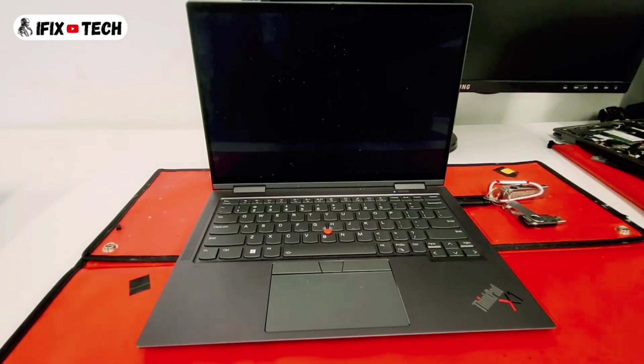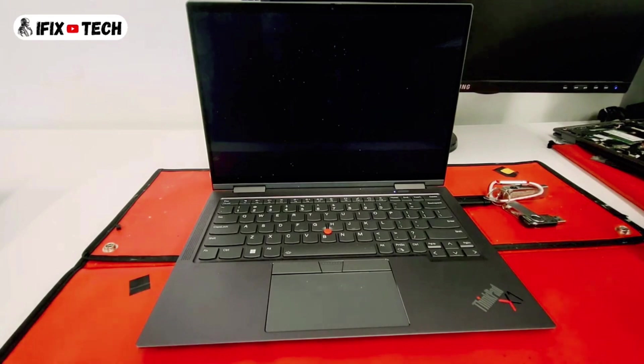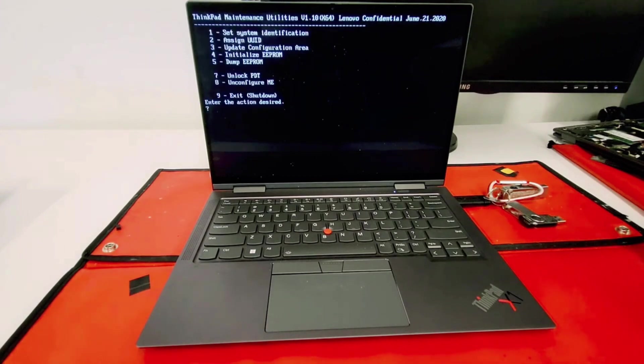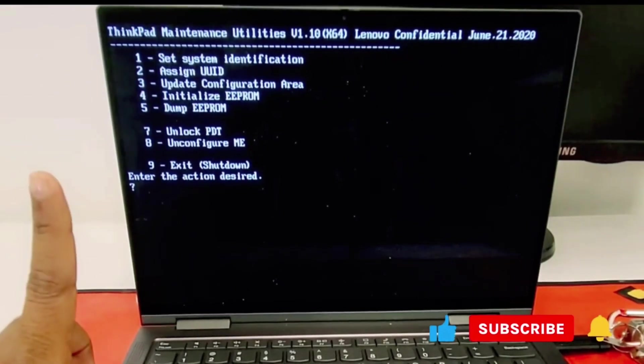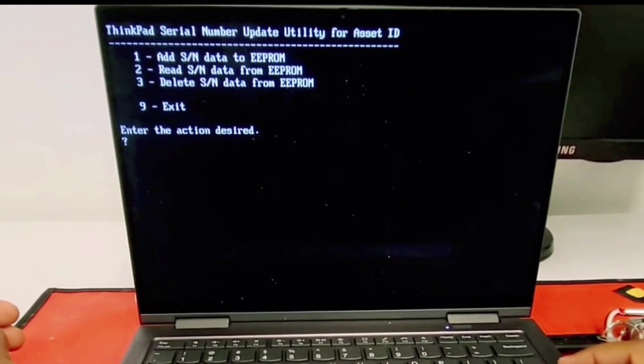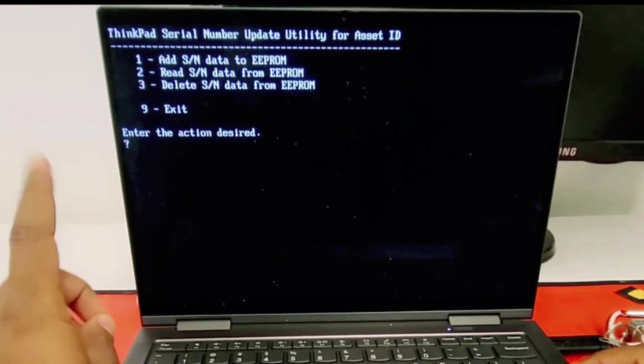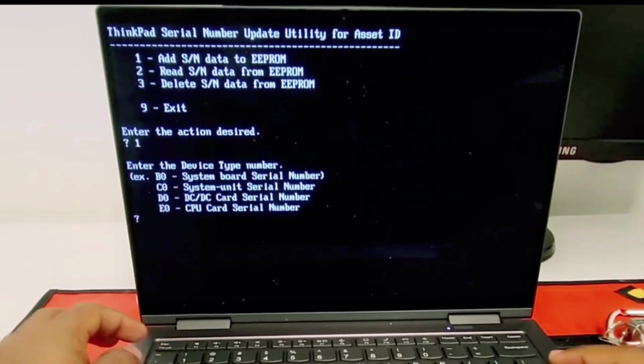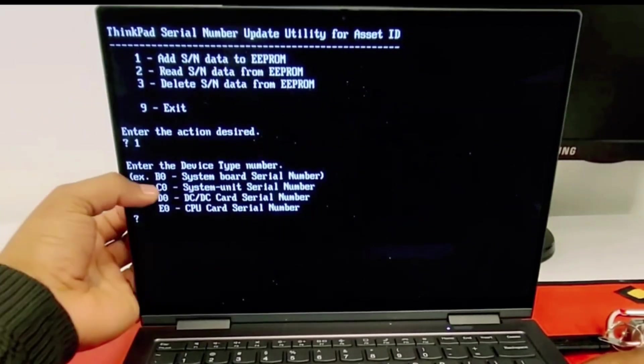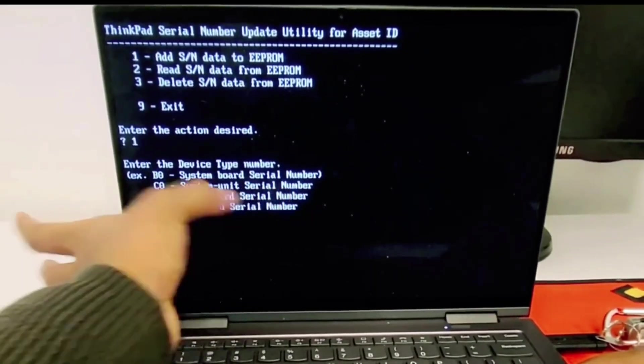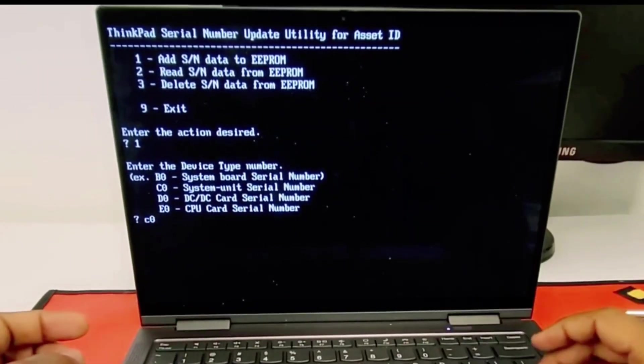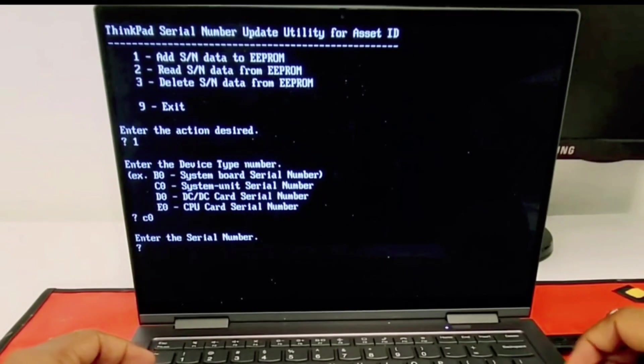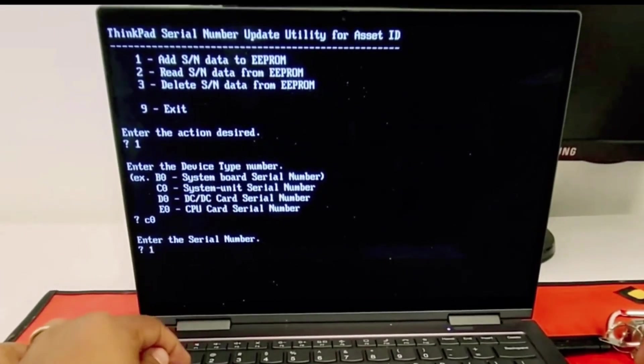You will see a menu. We're gonna use the first one - set system identification. Press number one, enter, number one enter again for add serial number data to EPROM. And then you're gonna use C0 for system unit serial number. C0 and press enter again.